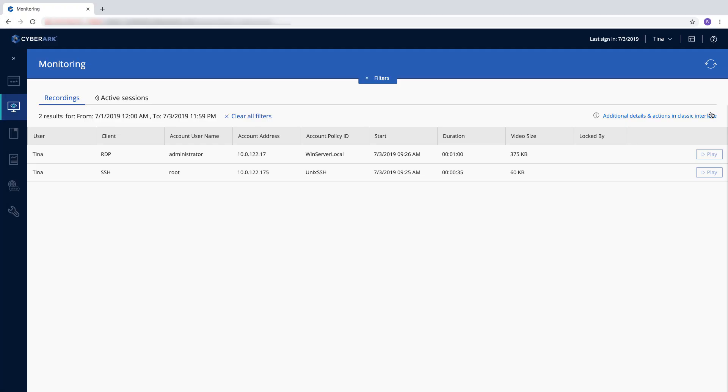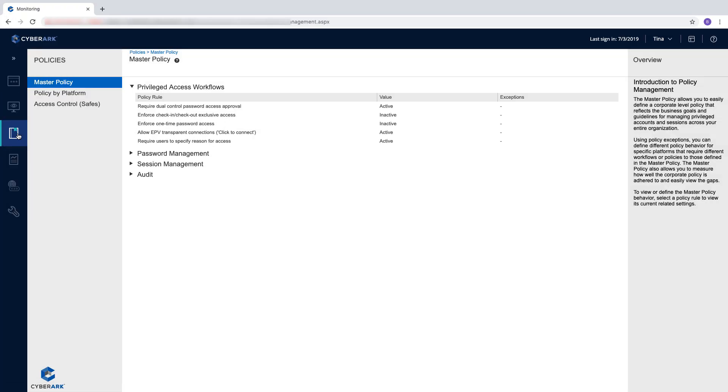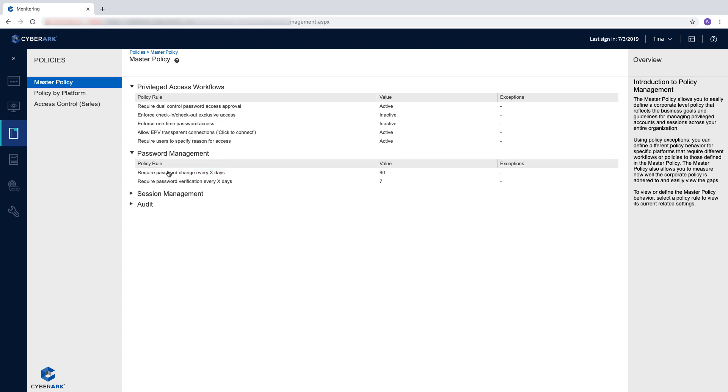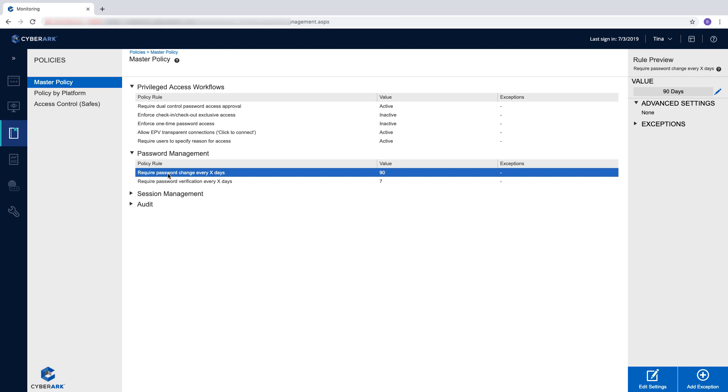The Master Policy offers an overview of the Security and Compliance Policy for privileged accounts in your organization. The Master Policy serves as a baseline to which you can add exceptions per device type as required.